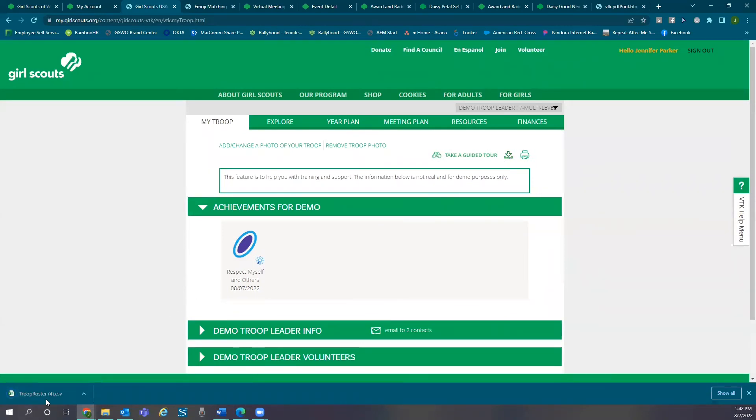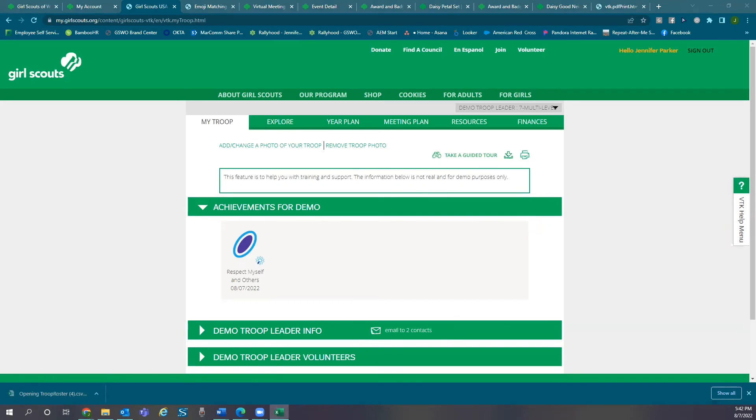To download the report select the download button in the upper right corner of your screen and this will export information to an Excel spreadsheet.